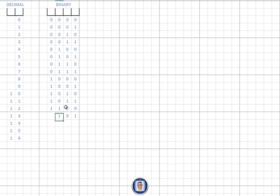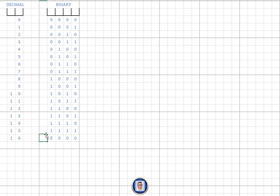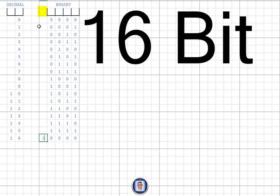We continue all the way to fifteen. Once we reach fifteen using only four bits, we have maxed out all the possibilities — we can represent a maximum of fifteen with four switches. To continue counting beyond fifteen, we need to add more switches, adding '00001' to get sixteen.